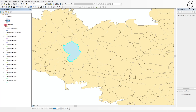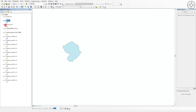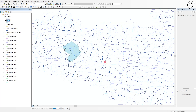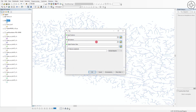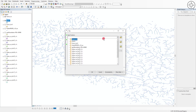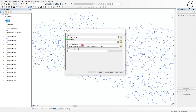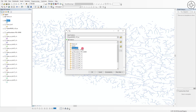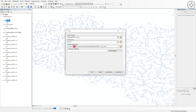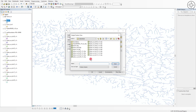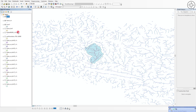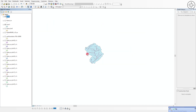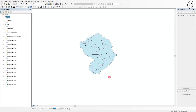To get only the rivers within this single basin, go to Geoprocessing and click Clip. Set the input feature to rivers and the clip feature to the basin you just extracted. Specify where you want to save it and click OK. At the end of this operation you will get the complete river network for your single basin.